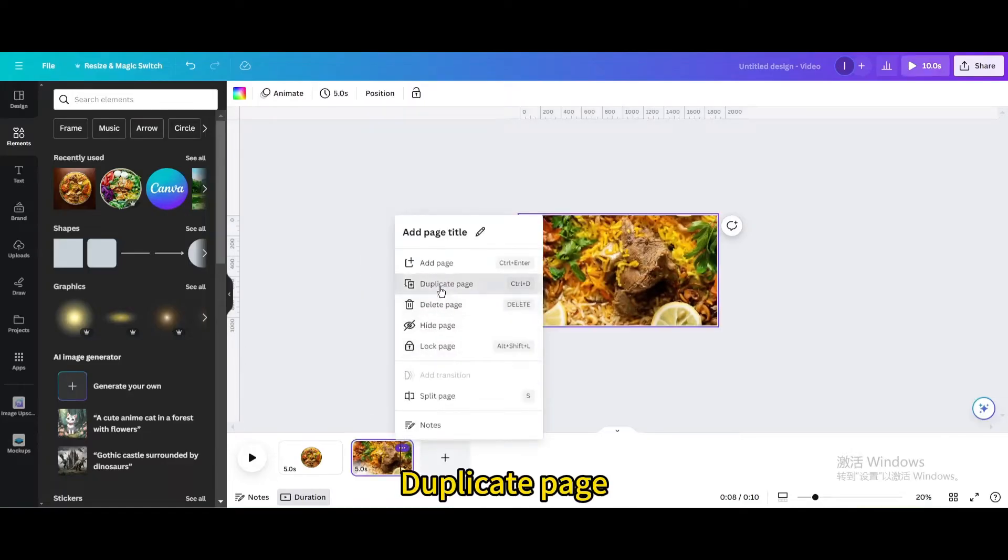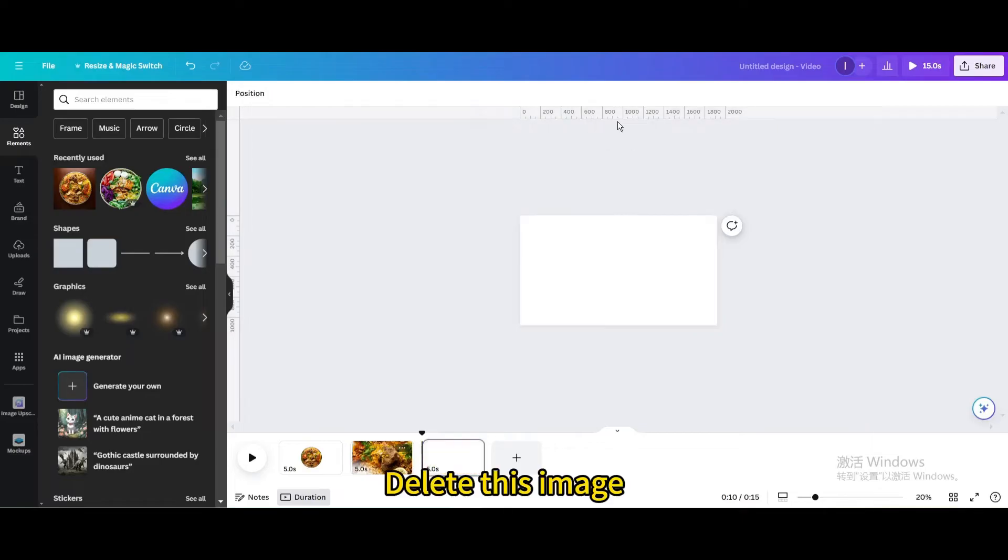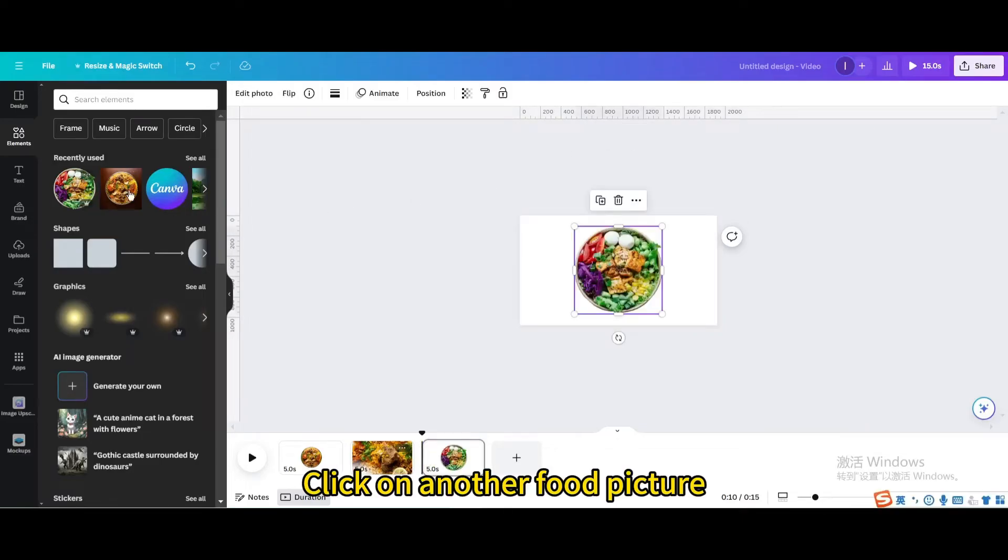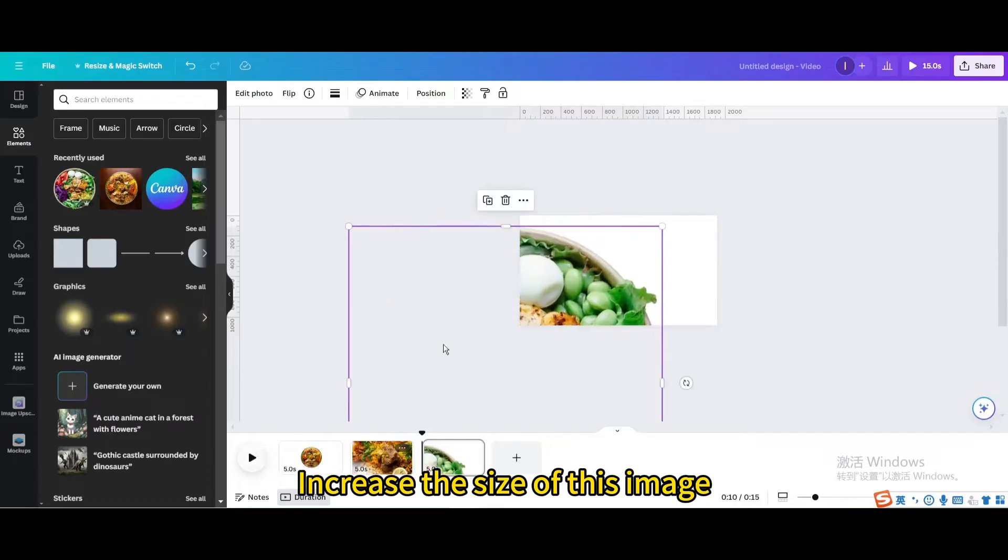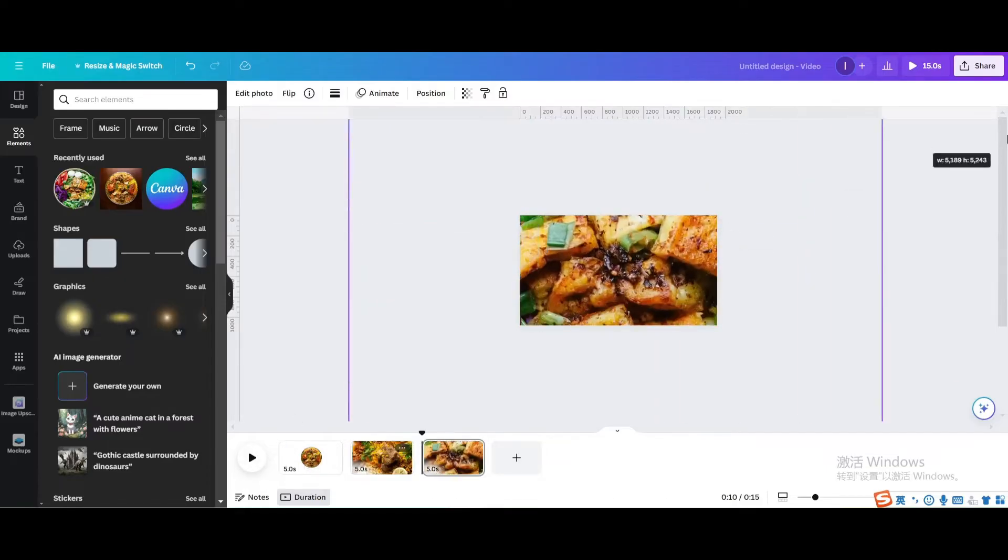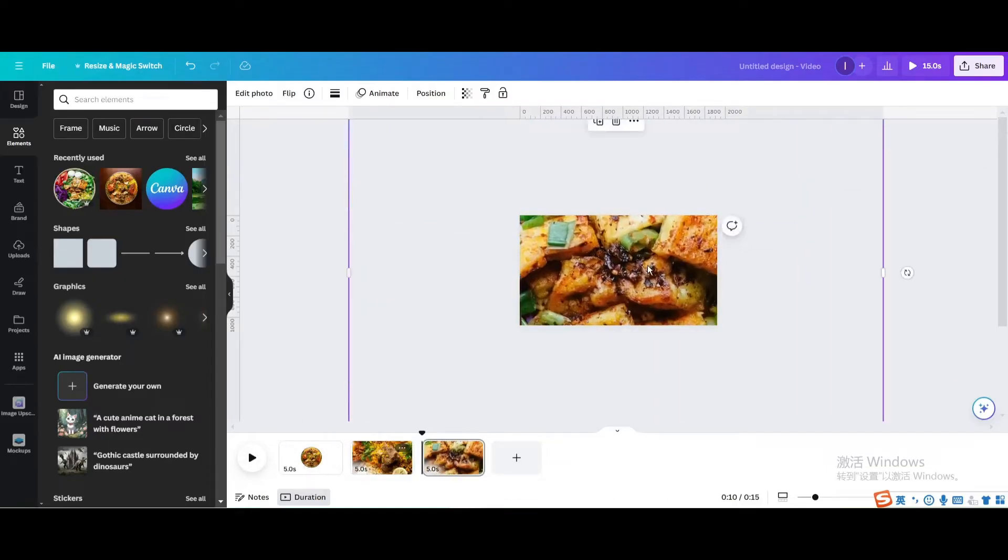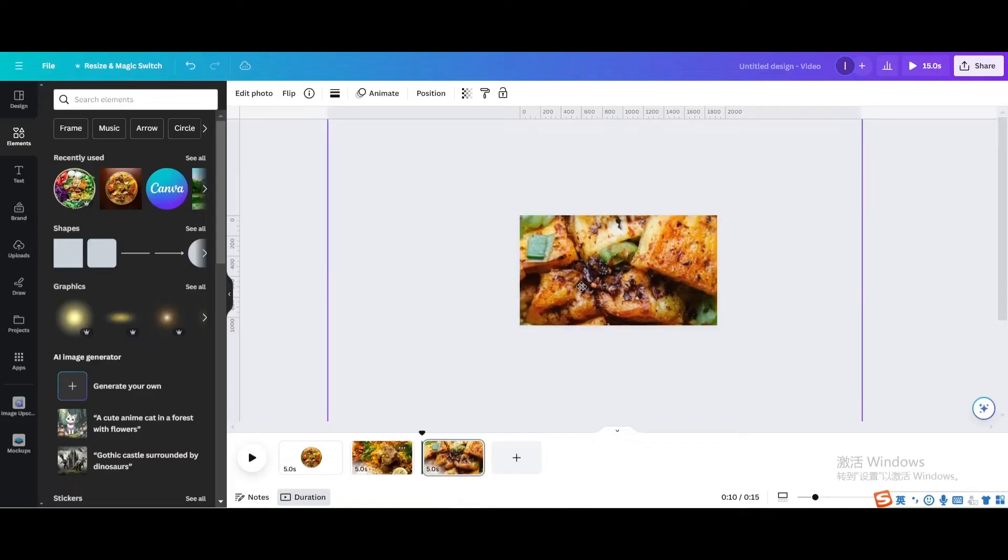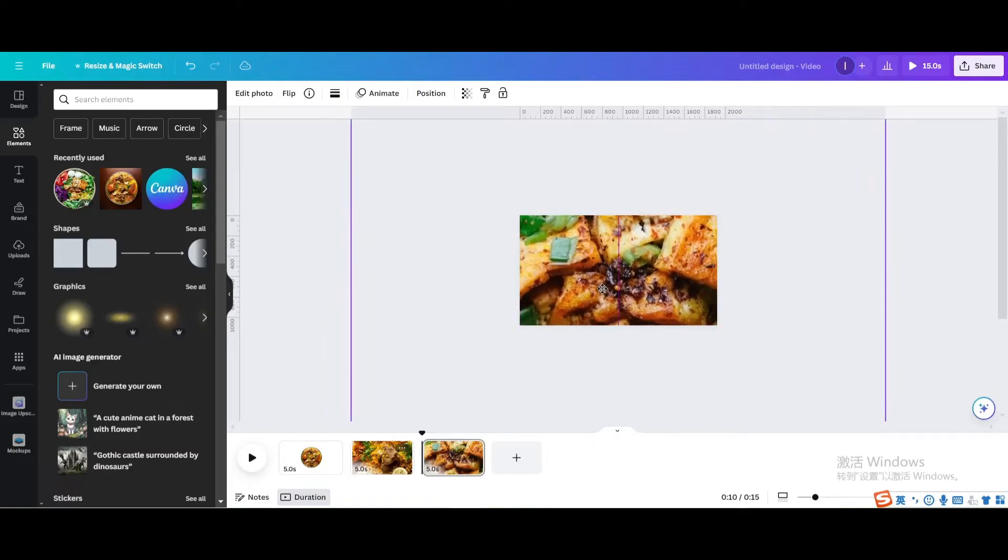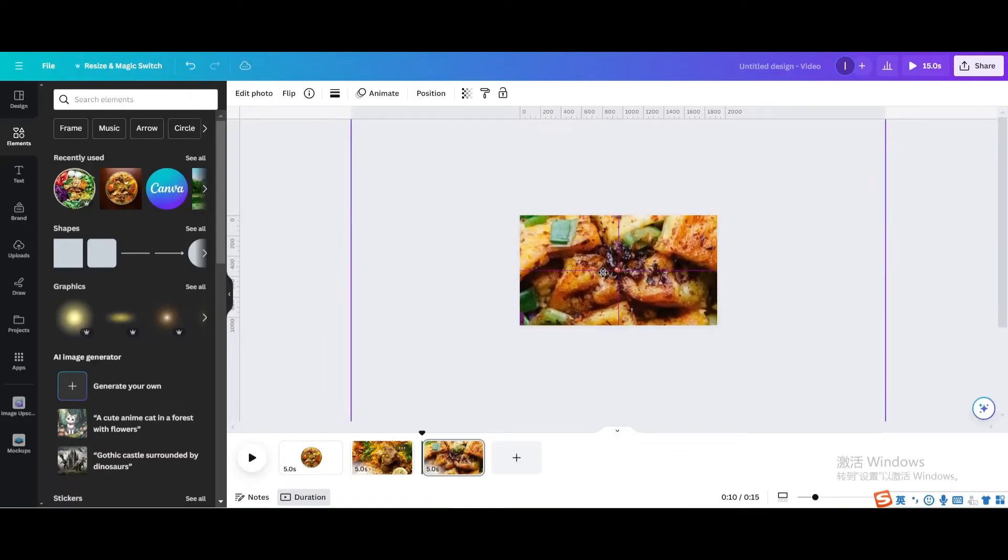Duplicate page. Delete this image. Click on another food picture. Increase the size of this image. Move to the middle.